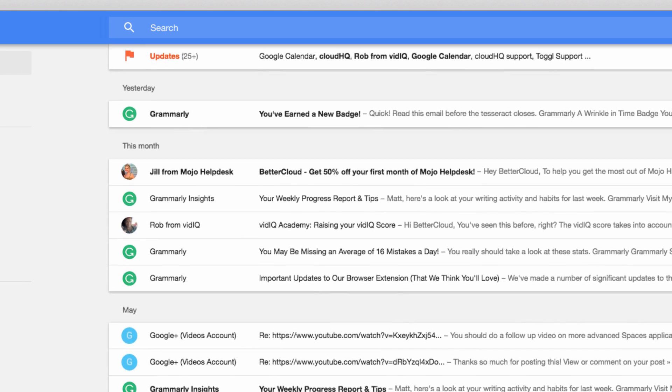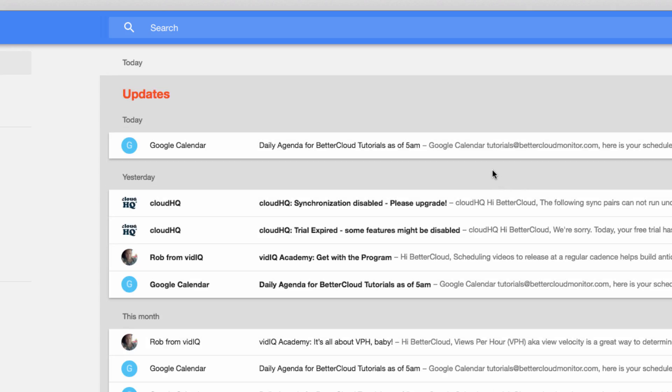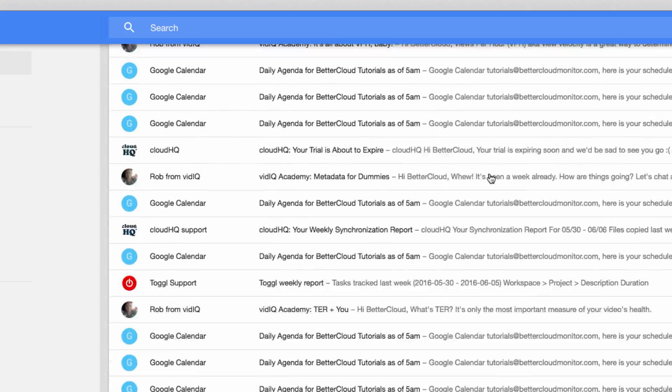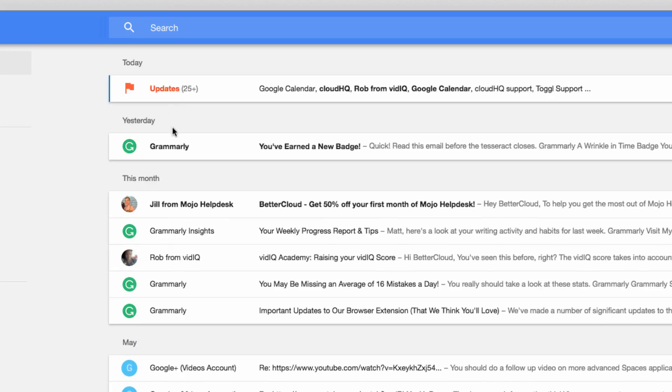When I have grouped messages, I can scroll through them in order to see what messages are nested there.